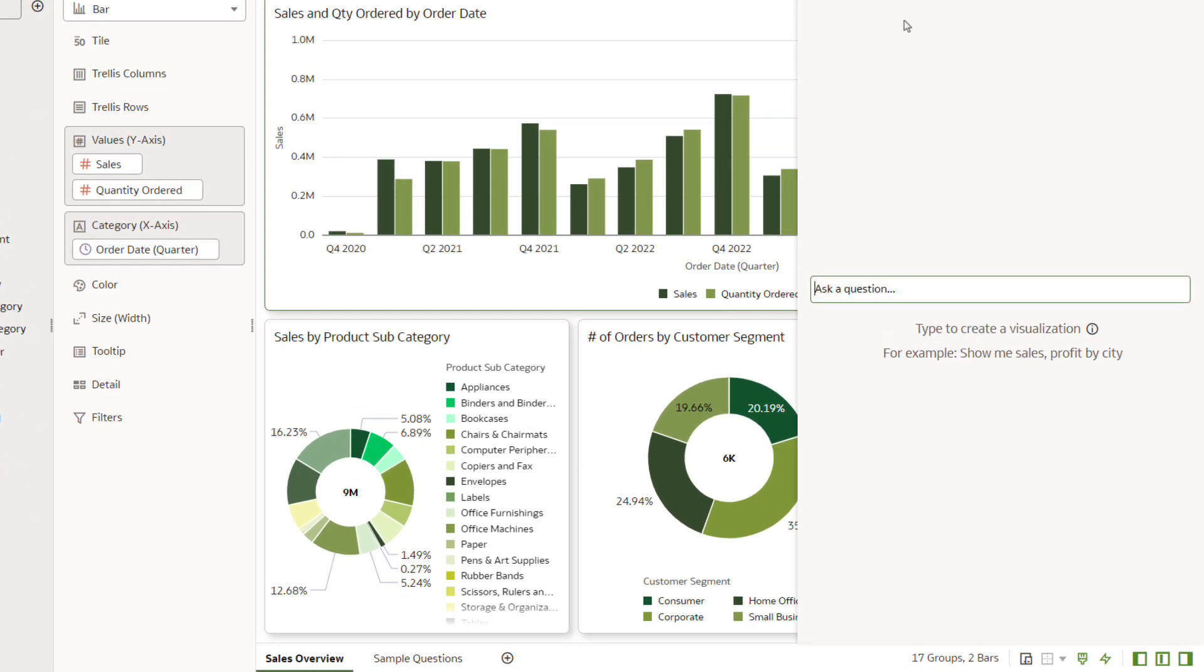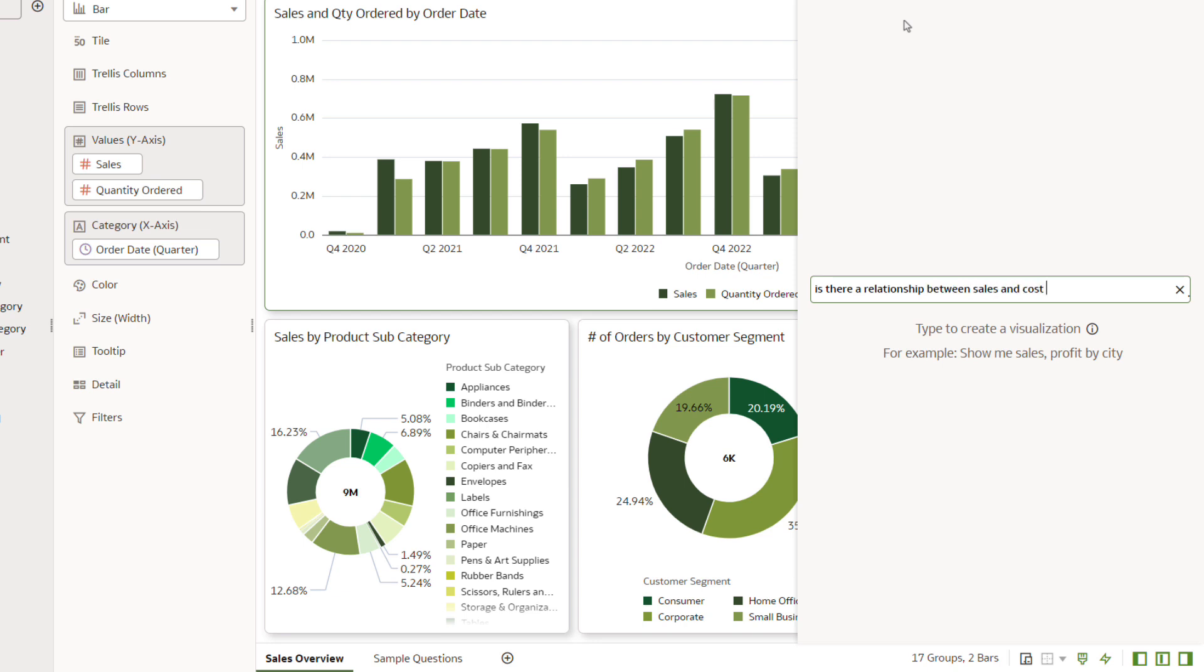Start a conversation with the Assistant by asking it to determine if there's a connection between sales and cost based on city. In the text field, type: Is there a relationship between sales and cost based on cities? Don't worry about adding punctuation to your question. The Assistant displays suggestions as you type. Press Enter.